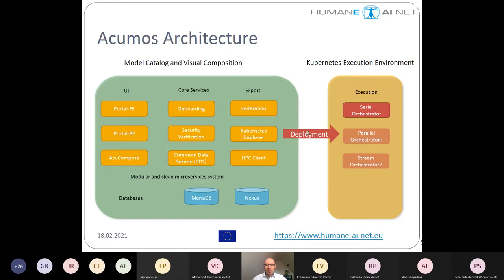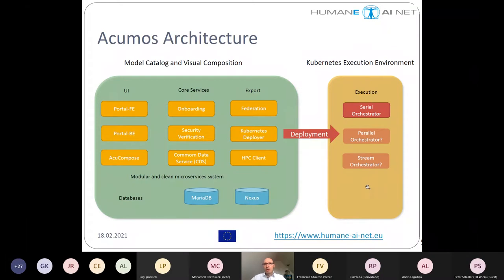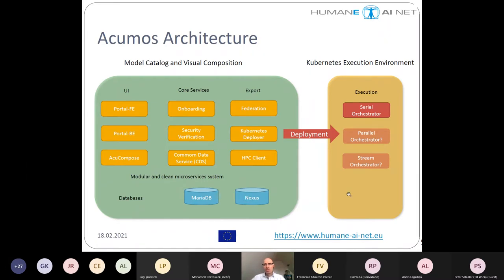The deployment will create the Kubernetes artifacts needed for deployment in the cluster. There can be several means of execution — we are currently working on a generic serial orchestrator that can orchestrate a pipeline. Different orchestrators are also possible, such as a parallel orchestrator or a stream orchestrator. Because ACOMOS is a clean Kubernetes microservice architecture, it is easy to simply add more deployment clients.